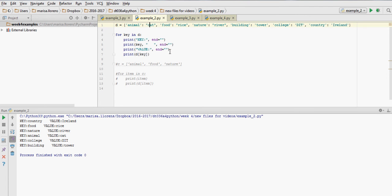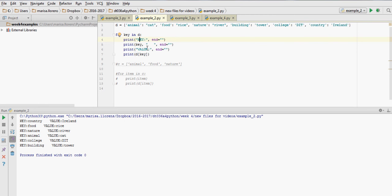So if we didn't have those ending characters with the space, every line would be typed into a new line. So we would have key, and then the key underneath, then value, and then the value underneath, and so on. So everything would be in a vertical column going down.